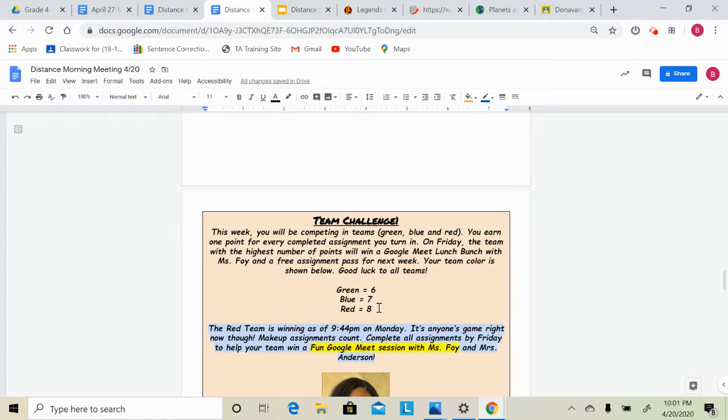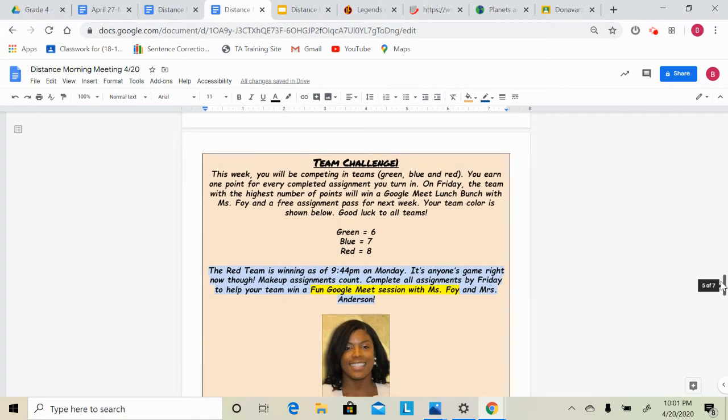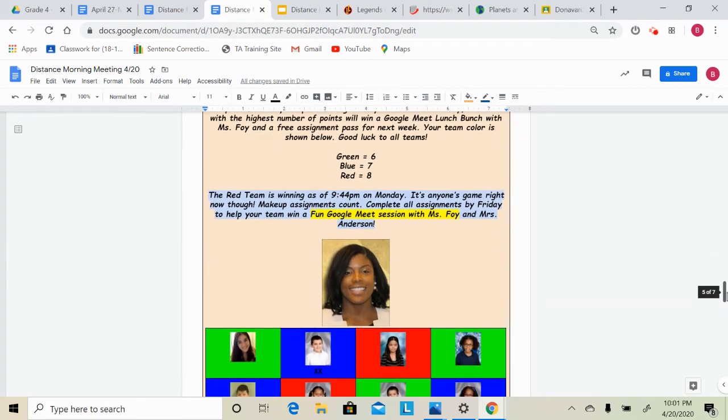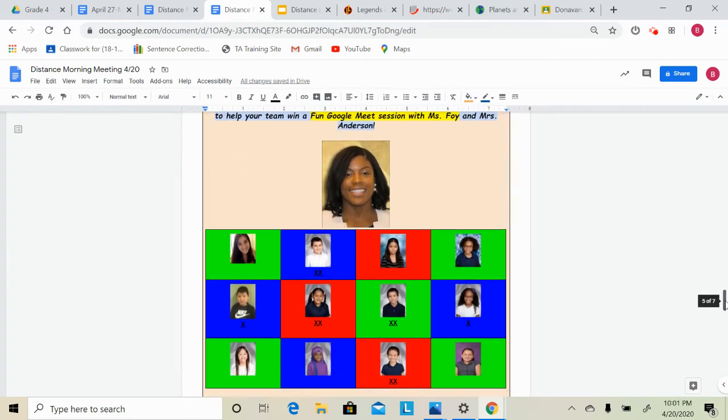Today I was looking at math assignments and reading assignments, and those were both my assignments and Mrs. Carbone's assignment. So anyone can win, and let's see who's going to be at that fun Google Meet and our winning team on Friday.